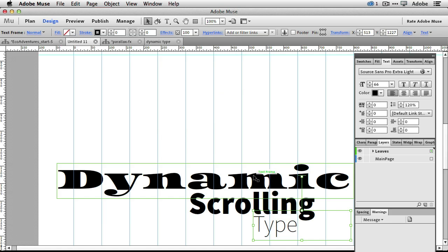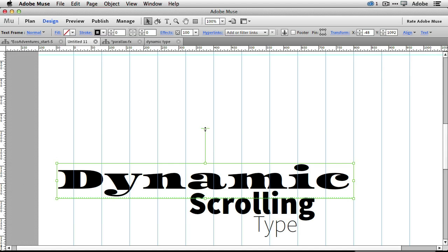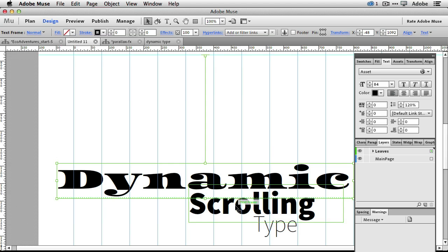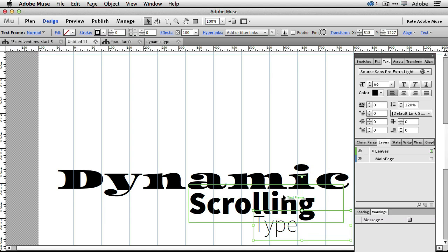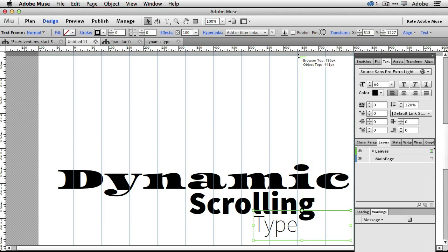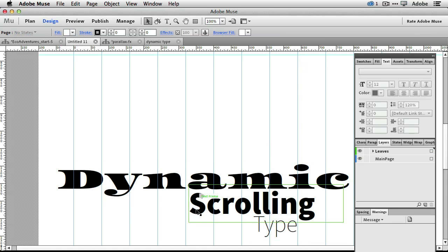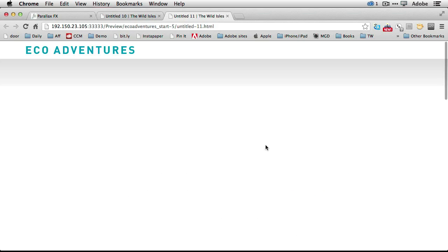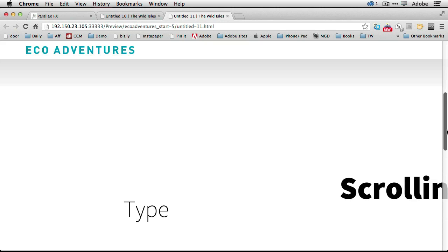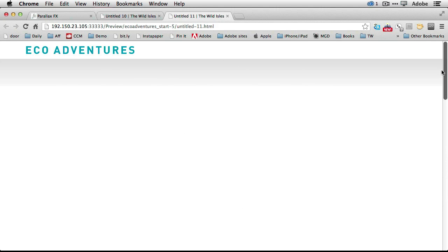Now we need to adjust the keys — this is what your guide is for. It always puts in a default key frame at the same distance away from the object. We're just going to pull each key up to the guide so they're all hitting the same guide at the same spot. Select each one and drag the key up to the guide. Once you've done that, you're all set — all three adjusted. Now we can preview the page in the browser. It'll render out the HTML and show us if we did it correctly. Starting off with Eco Adventures at the top, I scroll down and here it all comes — dynamic scrolling type. Just that easily.